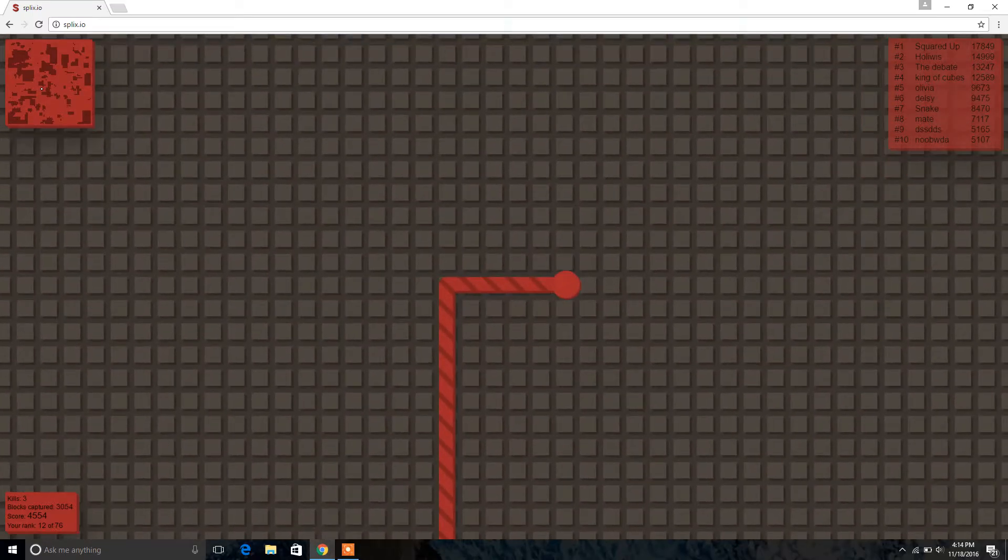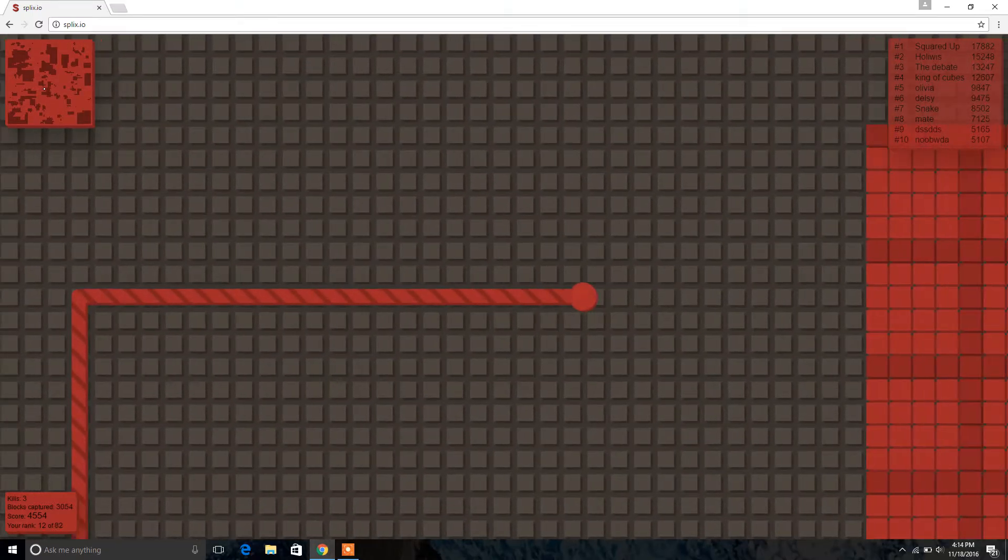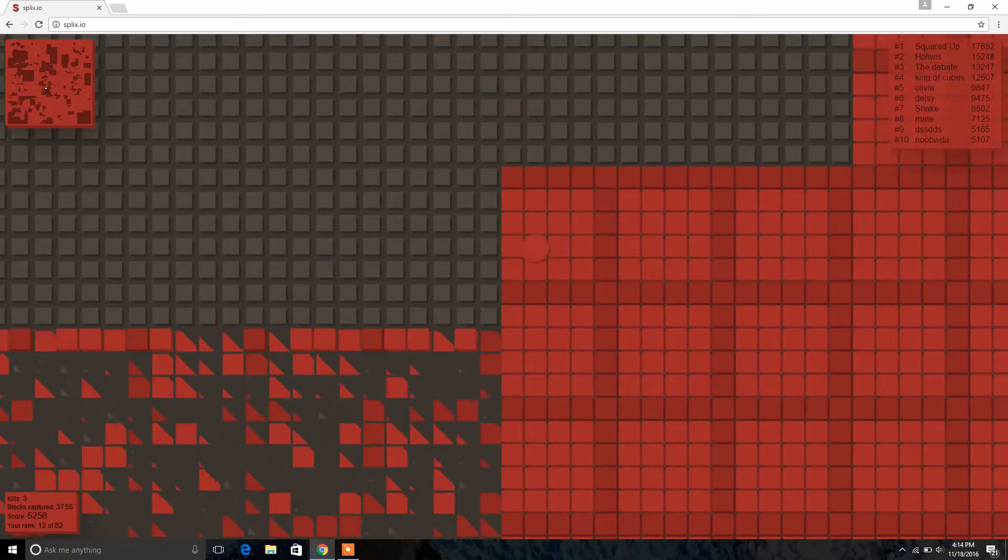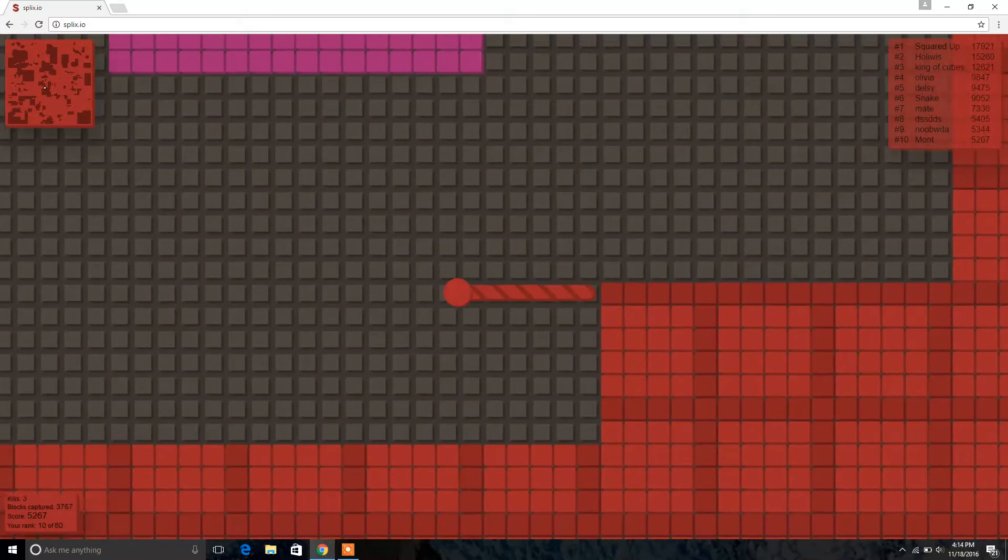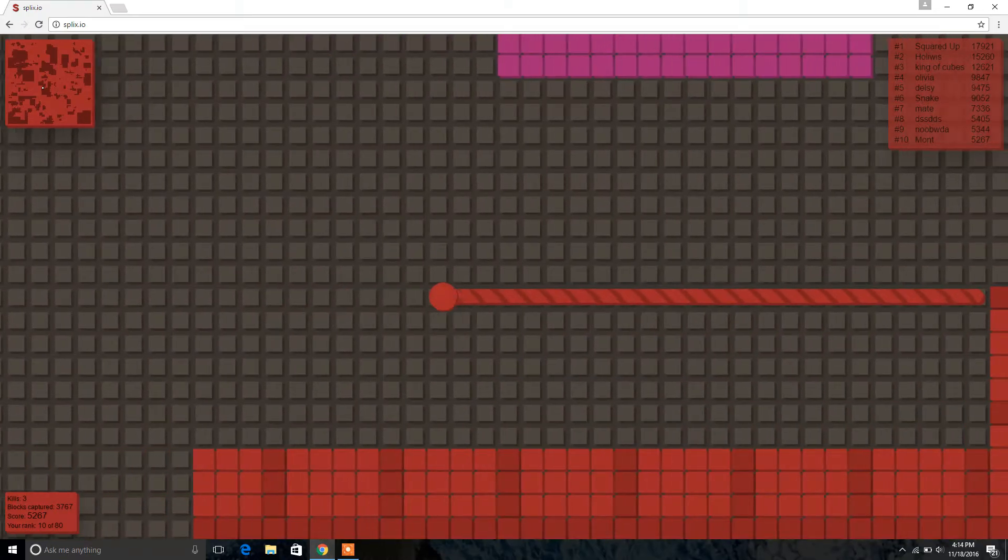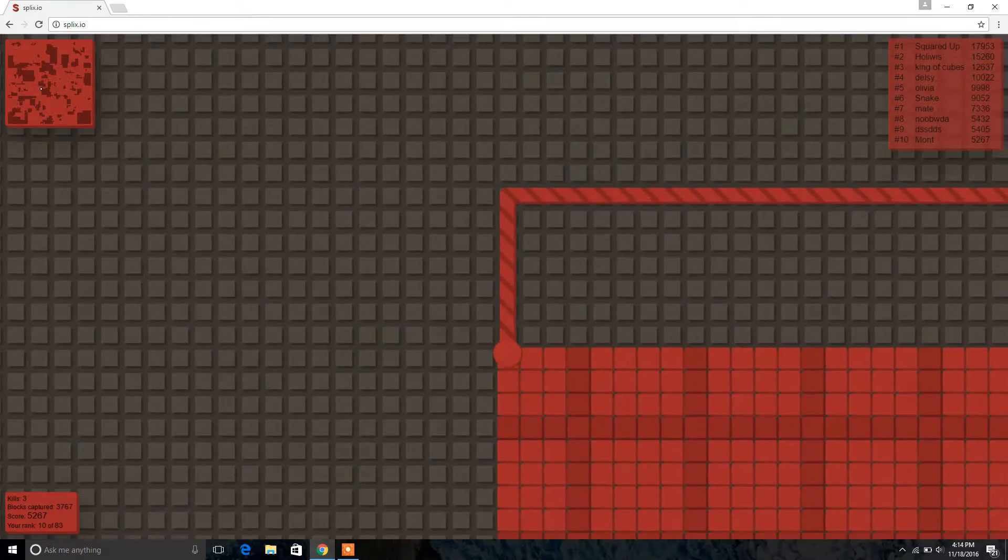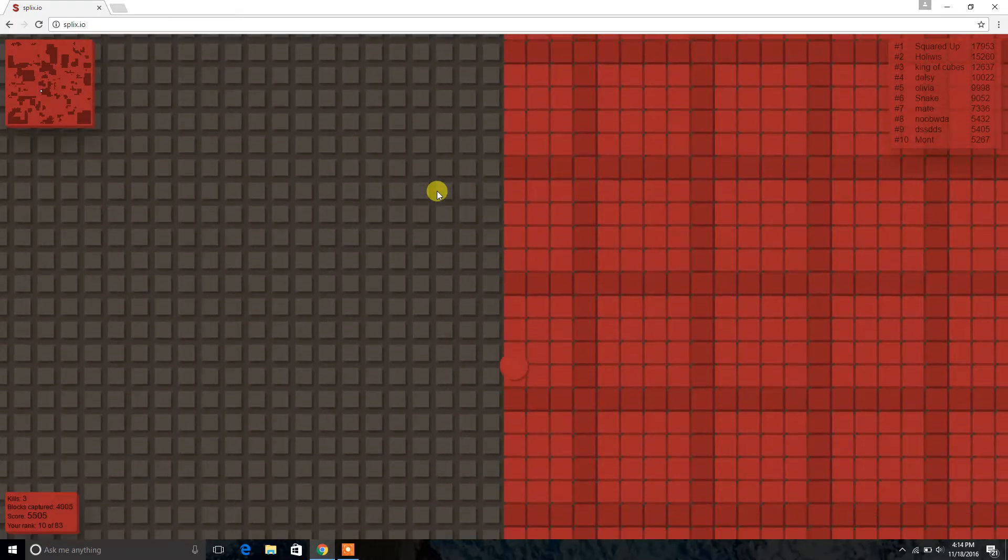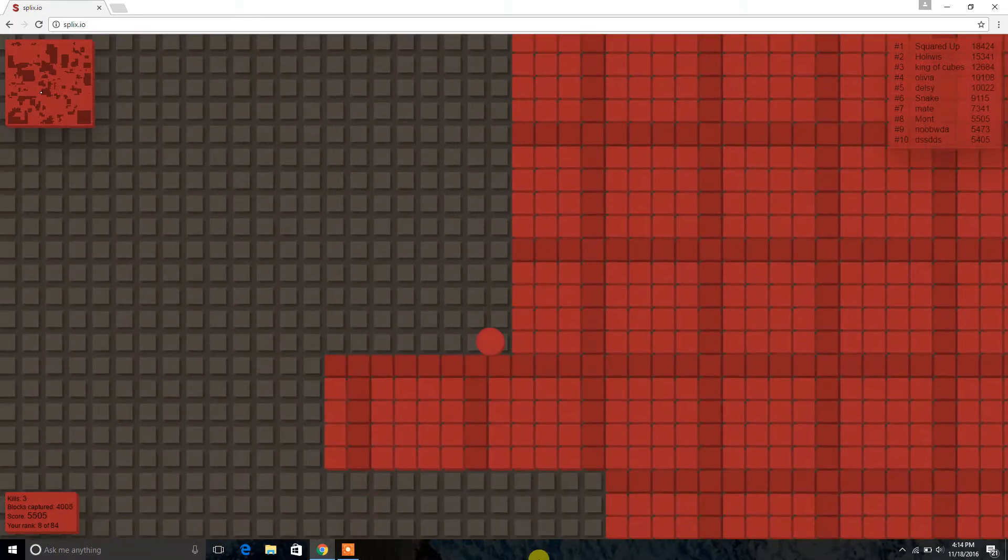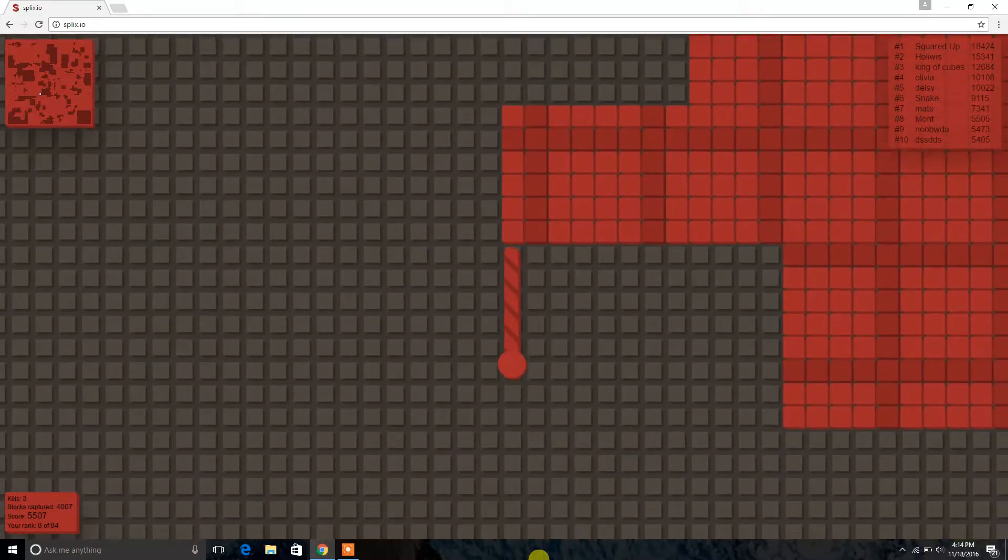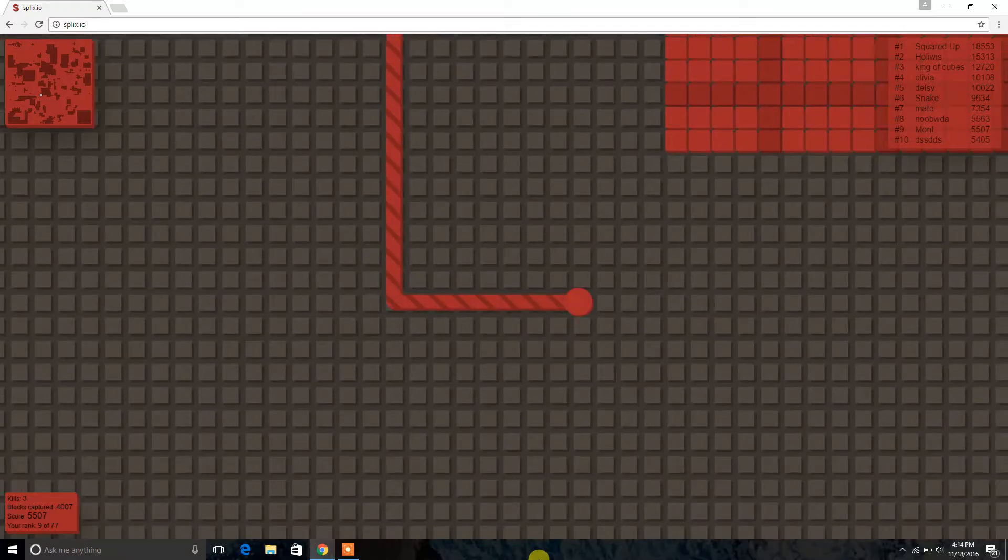Alright, 12th, 11th place. We need to get past 5,000. Alright, 500 more blocks then we'll be at 5,000. Cover that in. Ooh, he got a little bit more than us. Oh no, we're in 10th place.